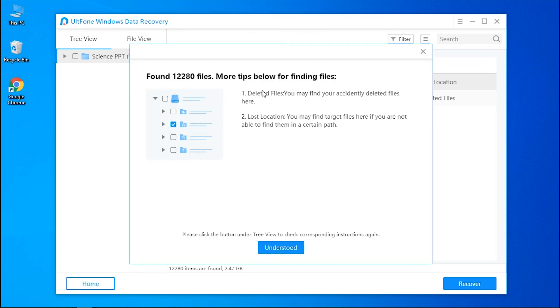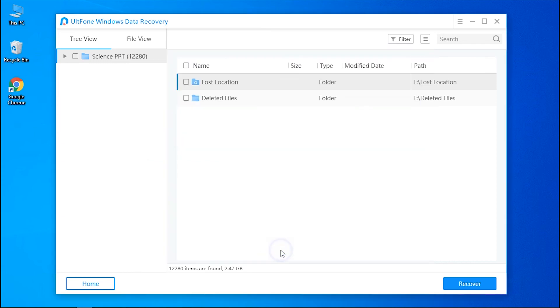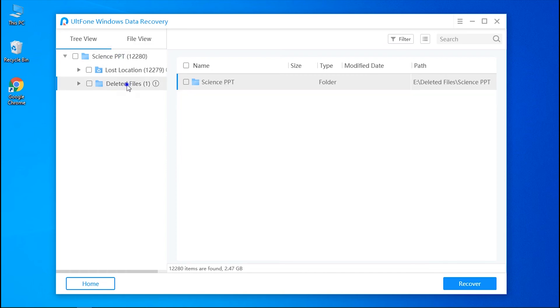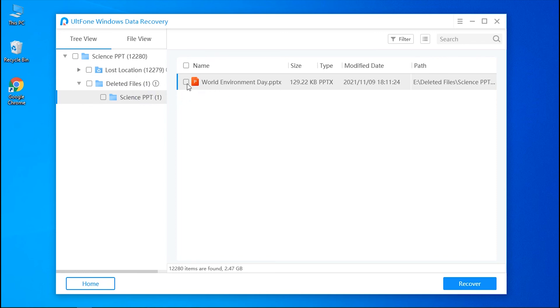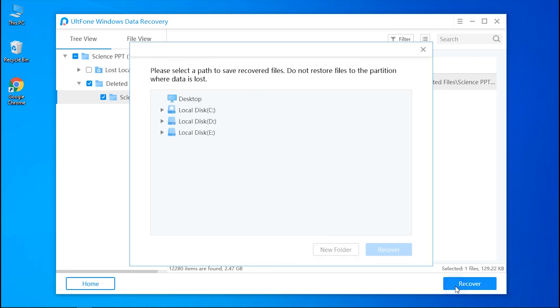When the scan is completed, you will have the results of the scan on your screen. Now you need to select the Document option followed by selecting the PPT file type from the categories on the left panel. Next, preview and select the PowerPoint files that you want to recover and click the Recover button.